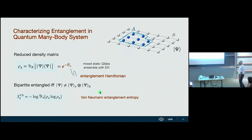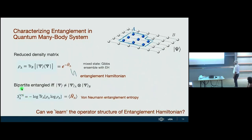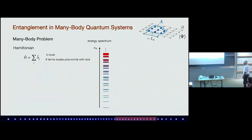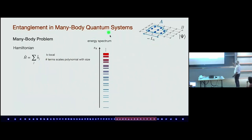The reduced density matrix can be written in this particular form — a Gibbs ensemble with the entanglement Hamiltonian. You can always define it, and for us it will be very important that we can argue this entanglement Hamiltonian has a quasi-local structure. The question is: can we learn the operator structure of the entanglement Hamiltonian? For this to be true, the structure has to be relatively simple. Knowing the Hamiltonian, the von Neumann entropy is just the expectation value of this entanglement Hamiltonian, so we get von Neumann entropy for free once we know it.